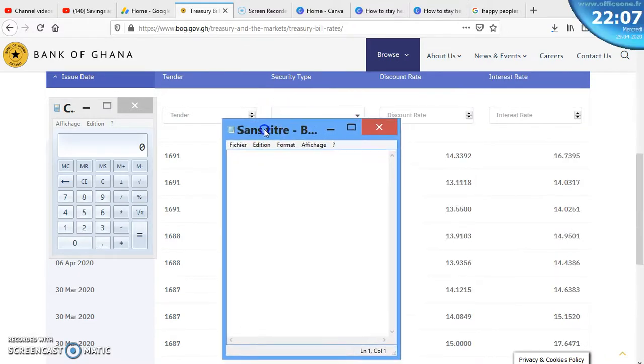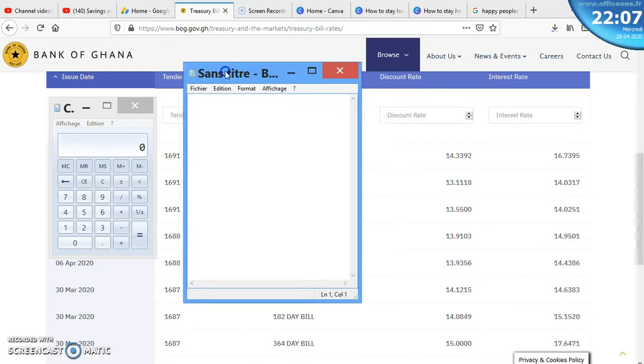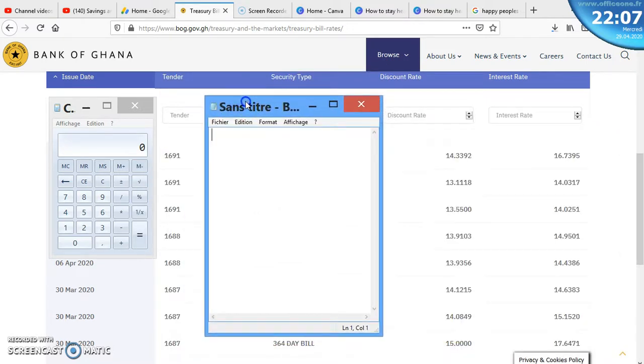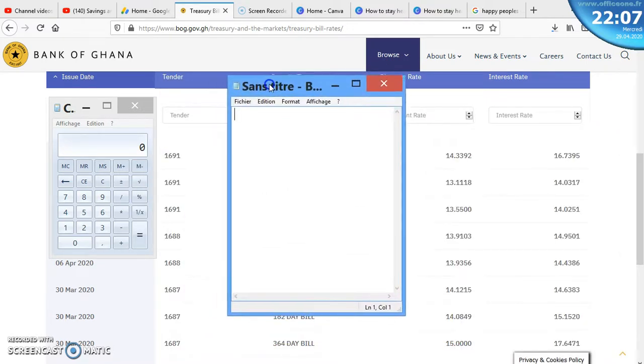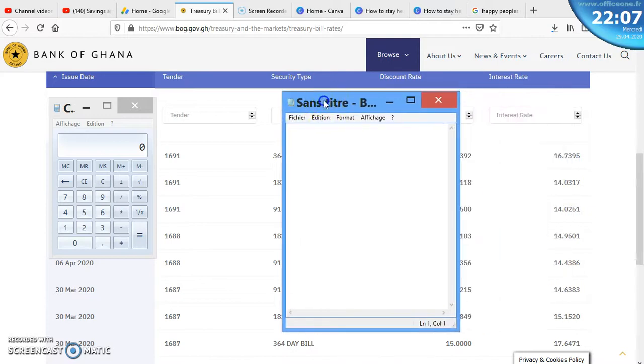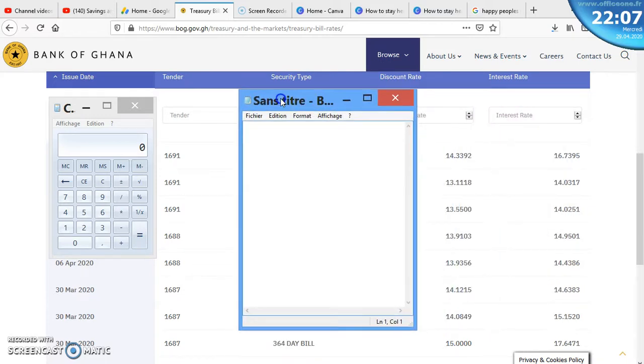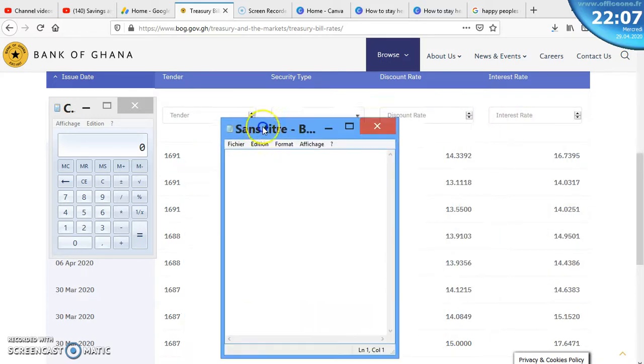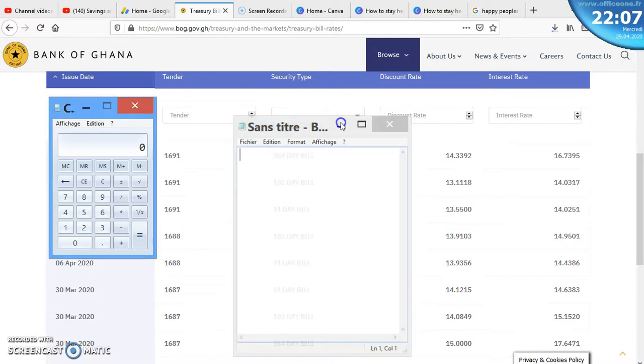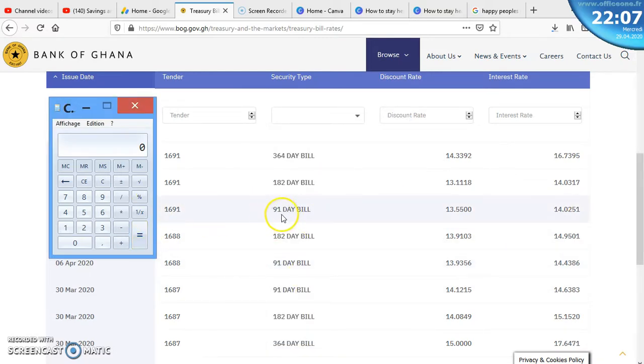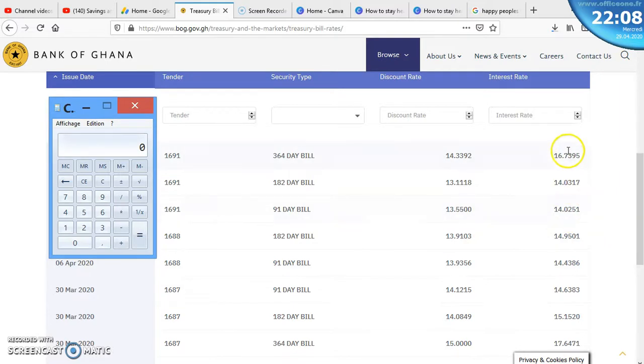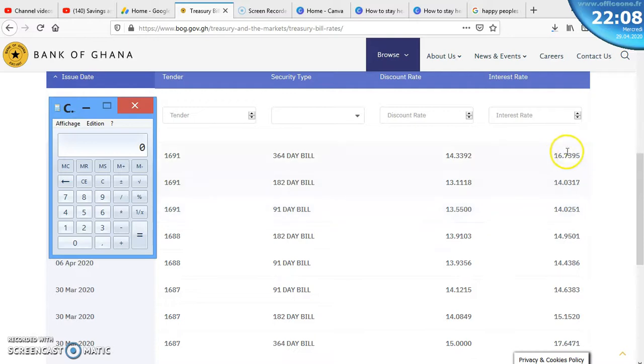The first thing we need to note is the rate. The rate for the 3-month is 14.0251. The rates that you see here are all per annum rates, meaning they are yearly rates for one year. Now, 91 days is not up to one year, it is three months.